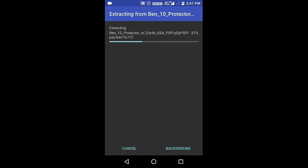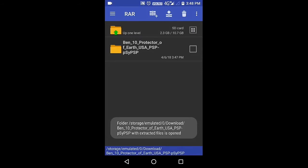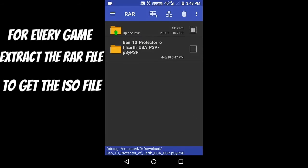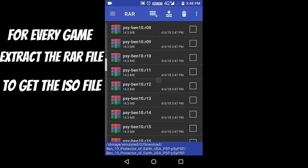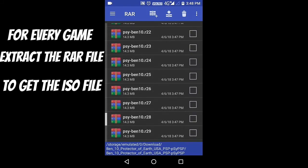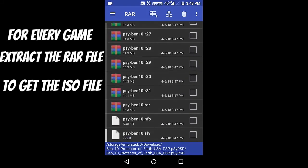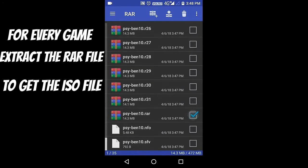And I hope you guys know how to extract the files from a RAR application on mobile phone. And if you guys don't, then please search it on YouTube or anywhere else. So here you can see guys there is another folder and you have to extract one more file, which is PSI Ben 10 dot RAR.